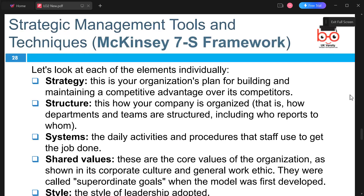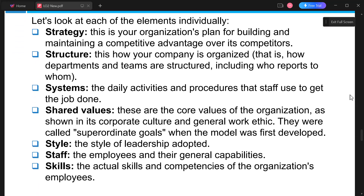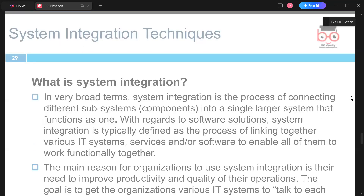Strategy is the organizational plan for building or maintaining a competitive advantage. Structure is how the company is organized. Systems are the main activities and procedures staff use to get the job done. Shared Values are the core values of the organization. Style is the leadership approach adopted. Staff refers to employees and their general capabilities. Skills are the actual competencies of organizational employees.